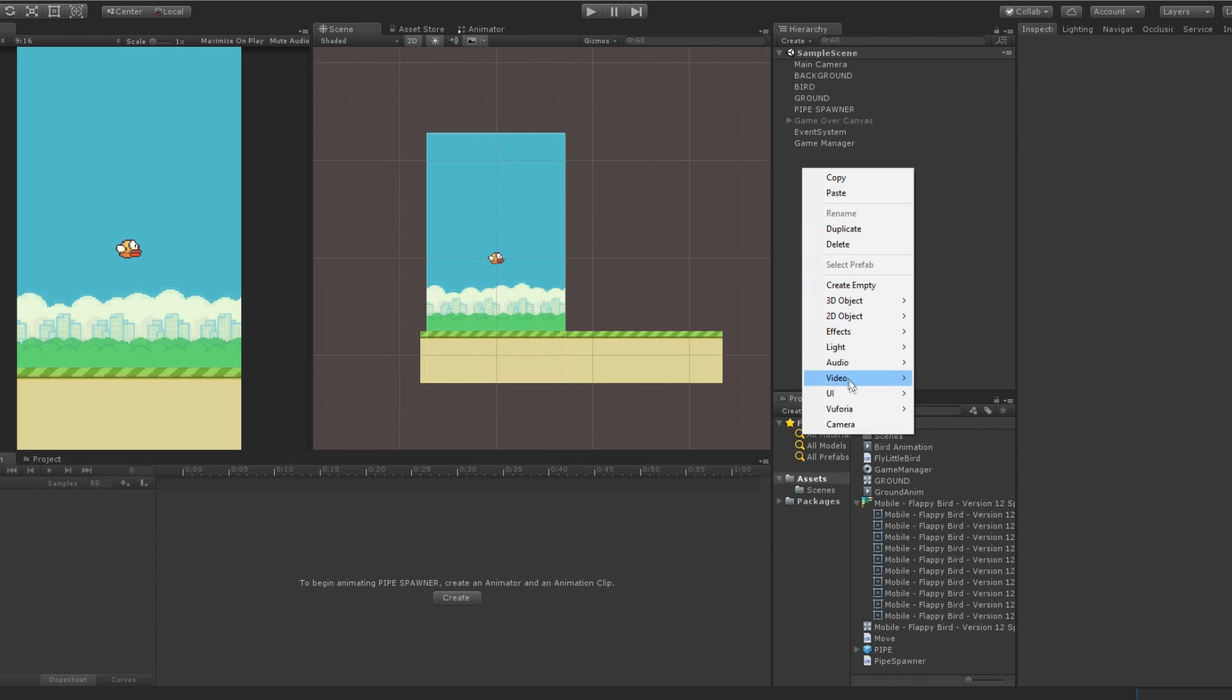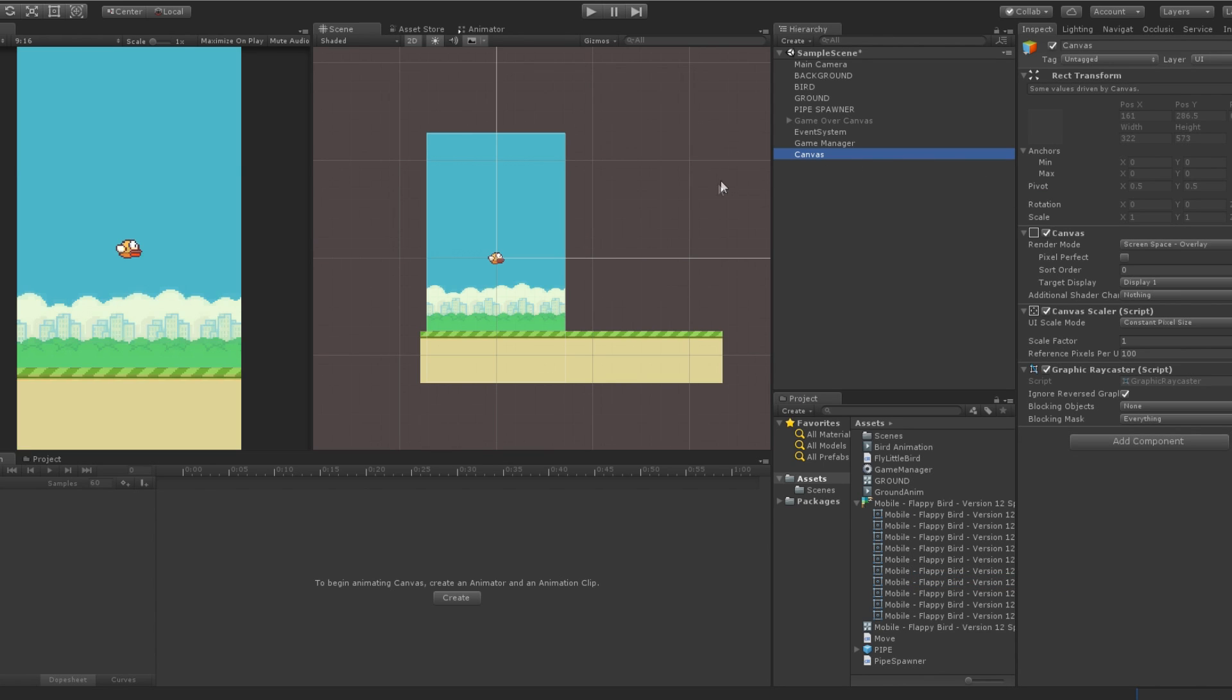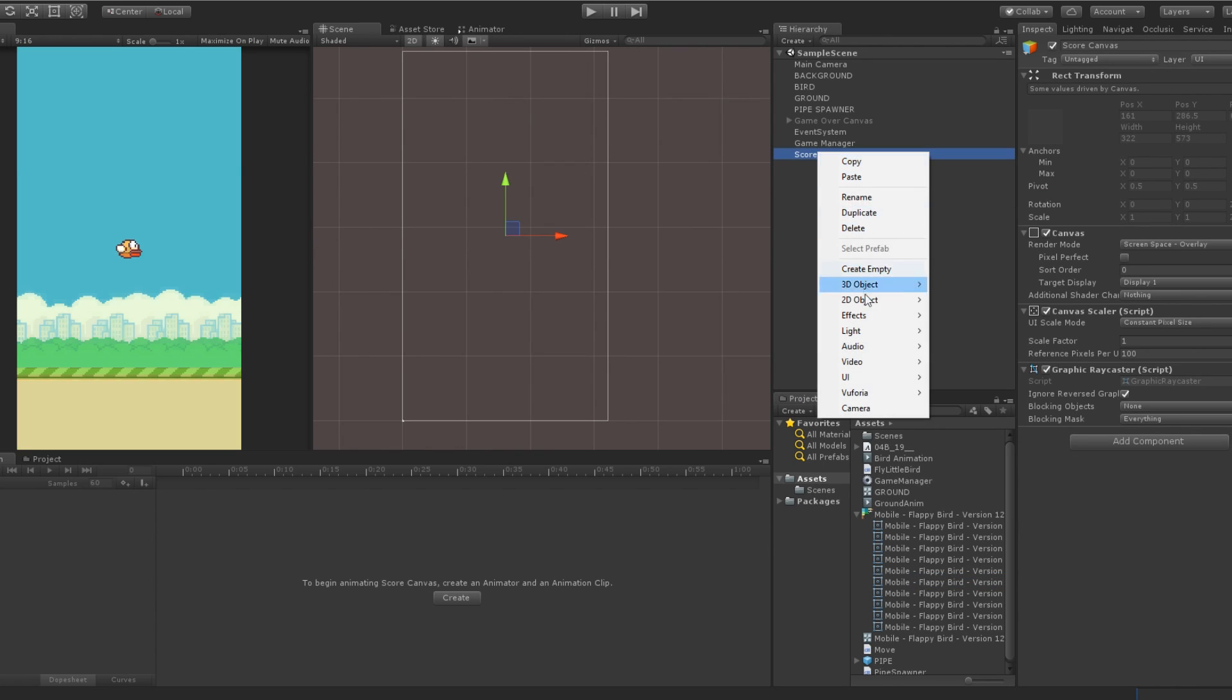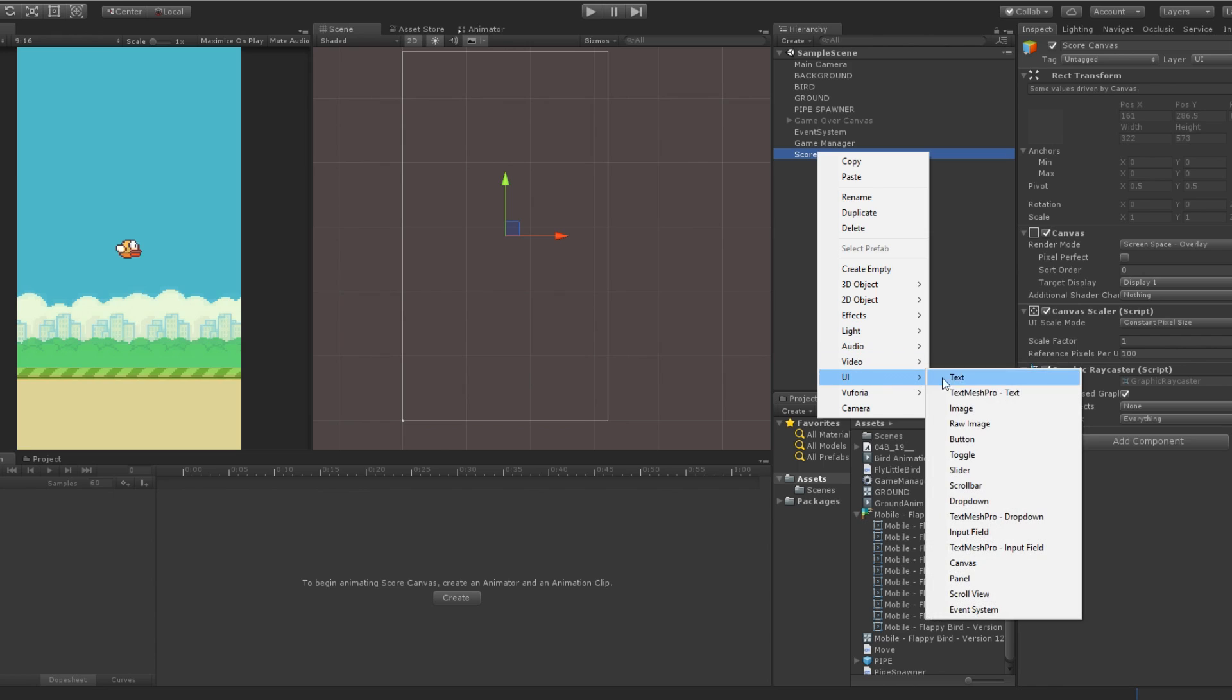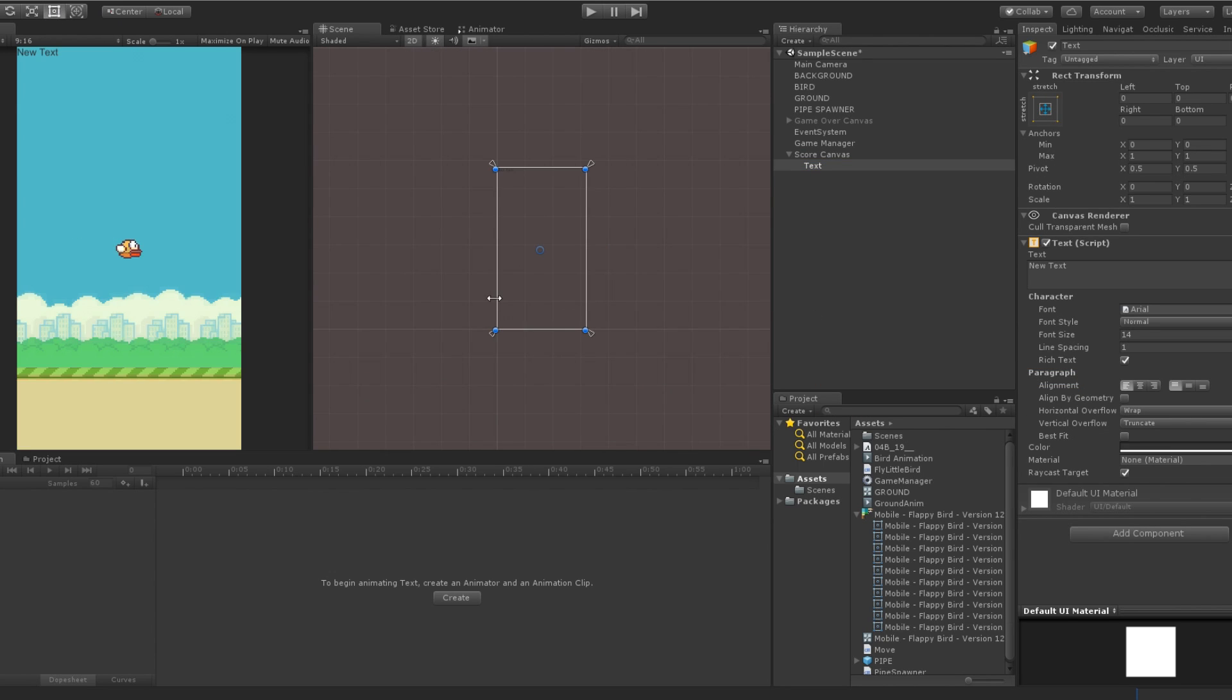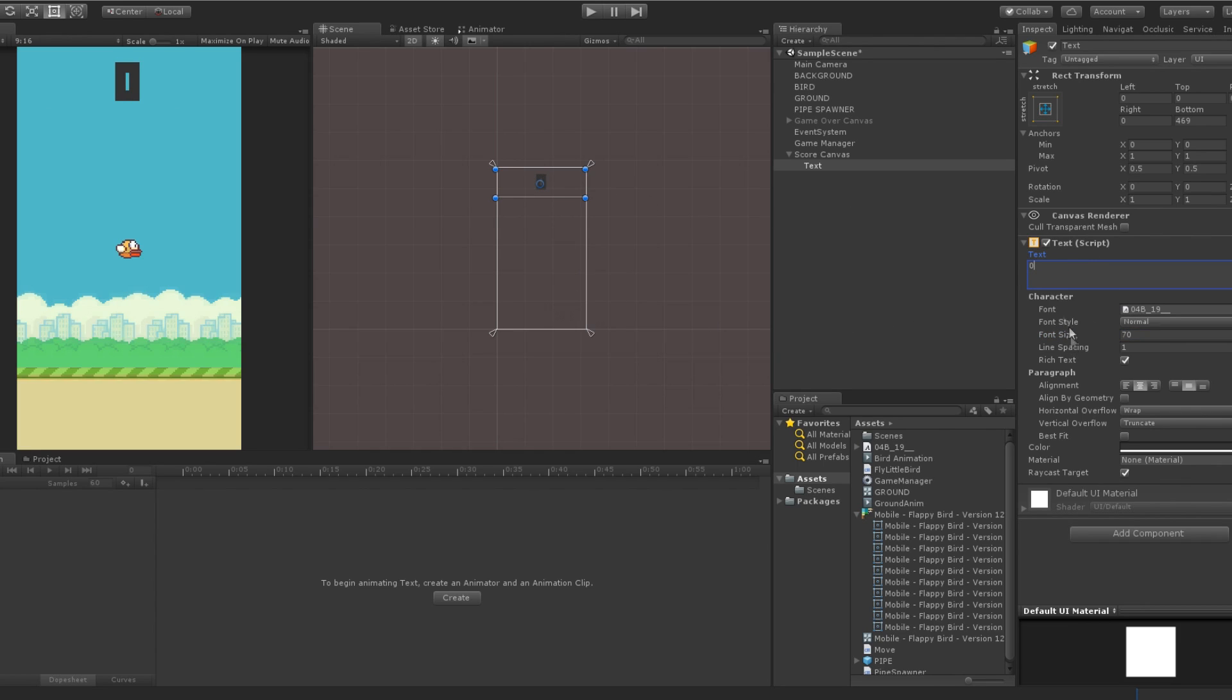Like we did for the game over, we will create another canvas. Under this canvas, create a text. This is where our score will be displayed. Scale the rectangle size to the top of the screen, and increase the font size. Finally, I will change the font to this one that I found online. Check the description for the download link.